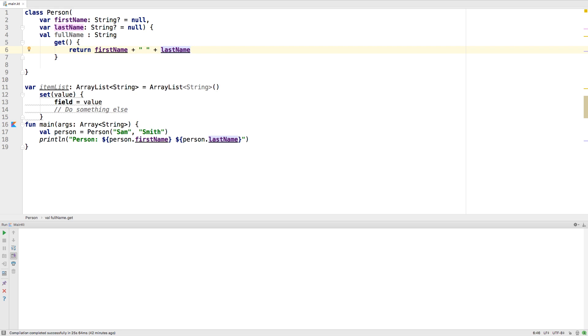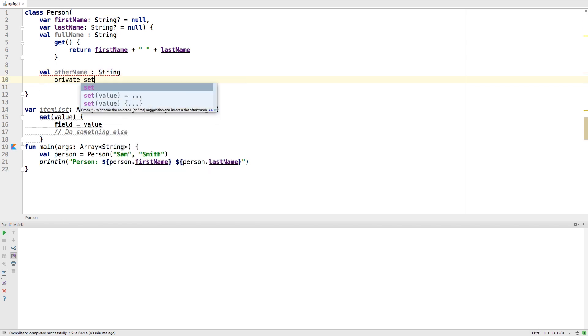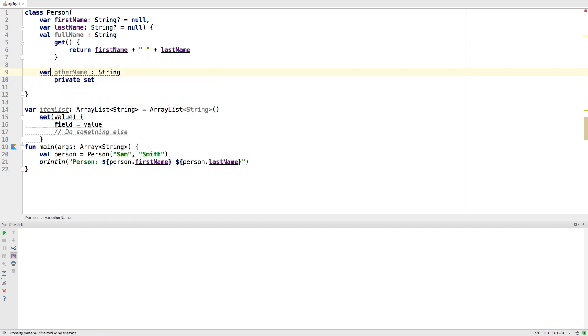If you want to make one of these fields private, you can say make the setter private and now that will be private. No one else can set it except the class itself, but other people can get it.